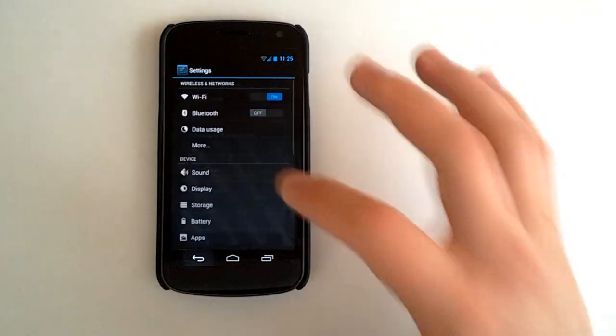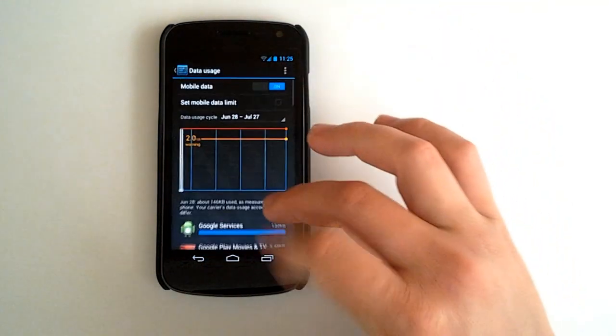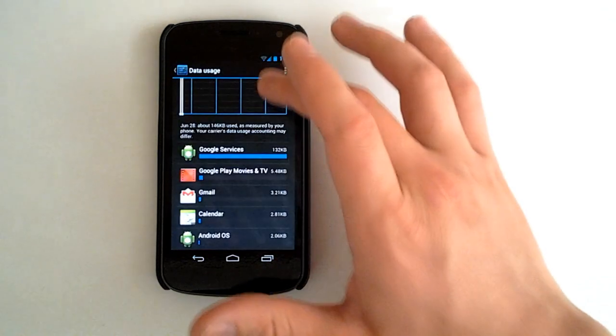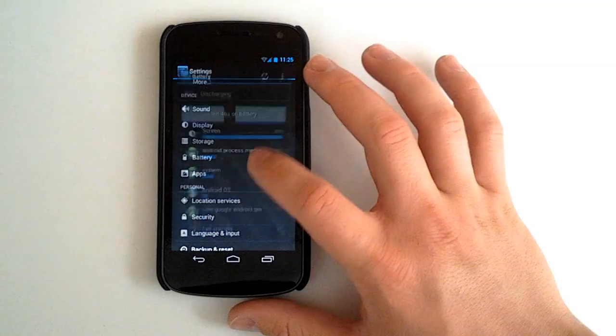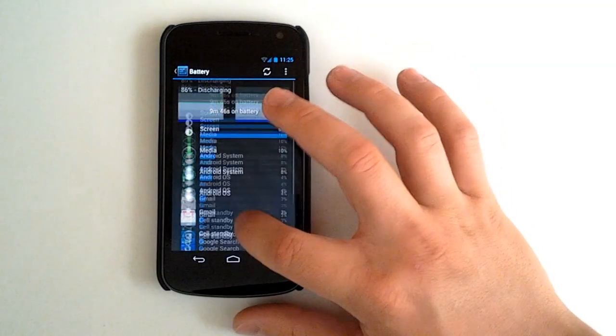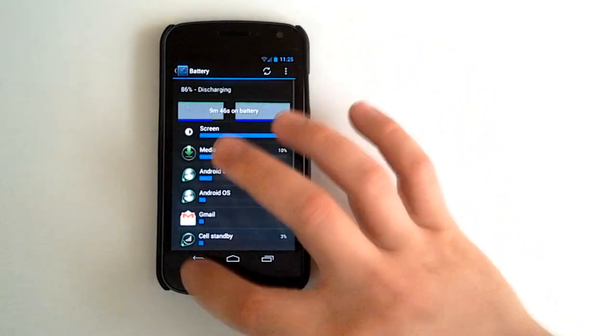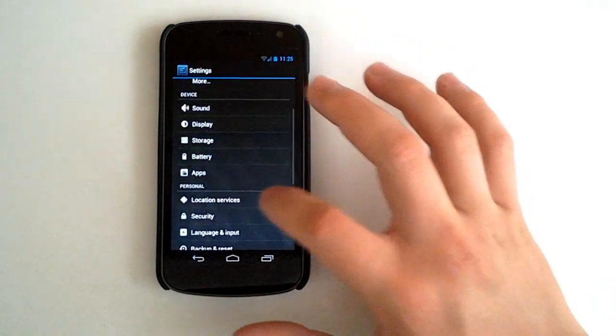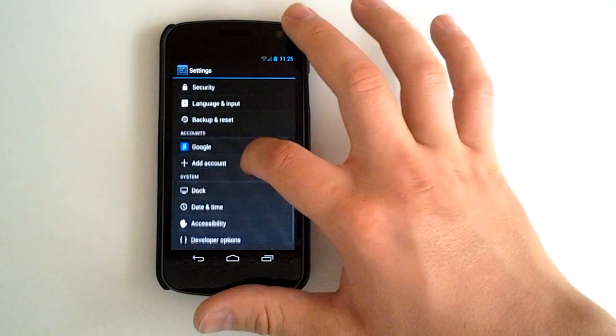Got NFC. Go ahead and go to our data usage. Everything is just fine. Go to our battery. Got a new look of the battery manager here. Location services.